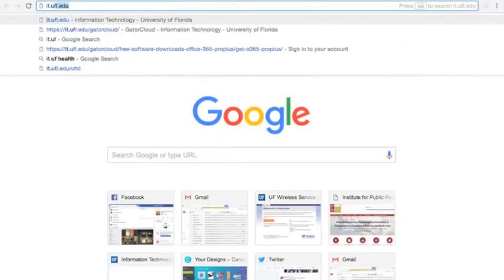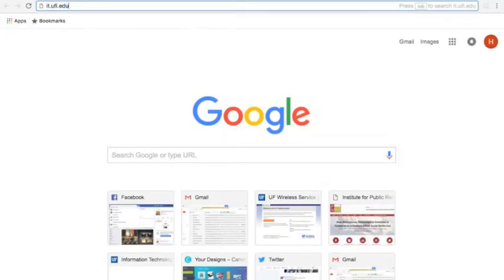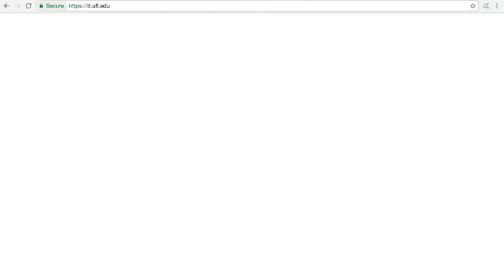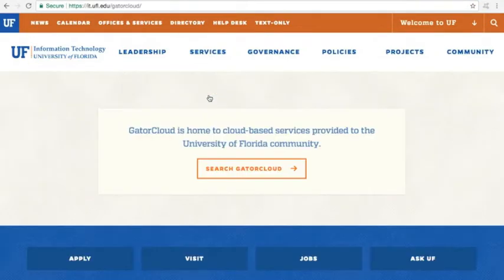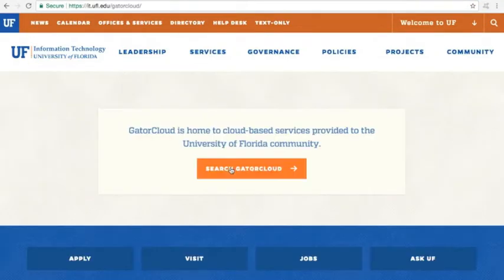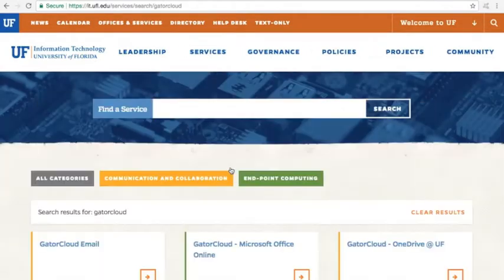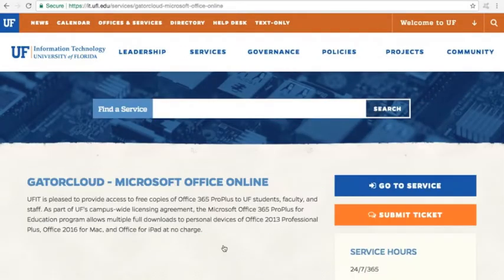Go to it.ufl.edu, then click on Services, and select Gator Cloud. Click Search Gator Cloud and then click on the Gator Cloud Microsoft Office tile.